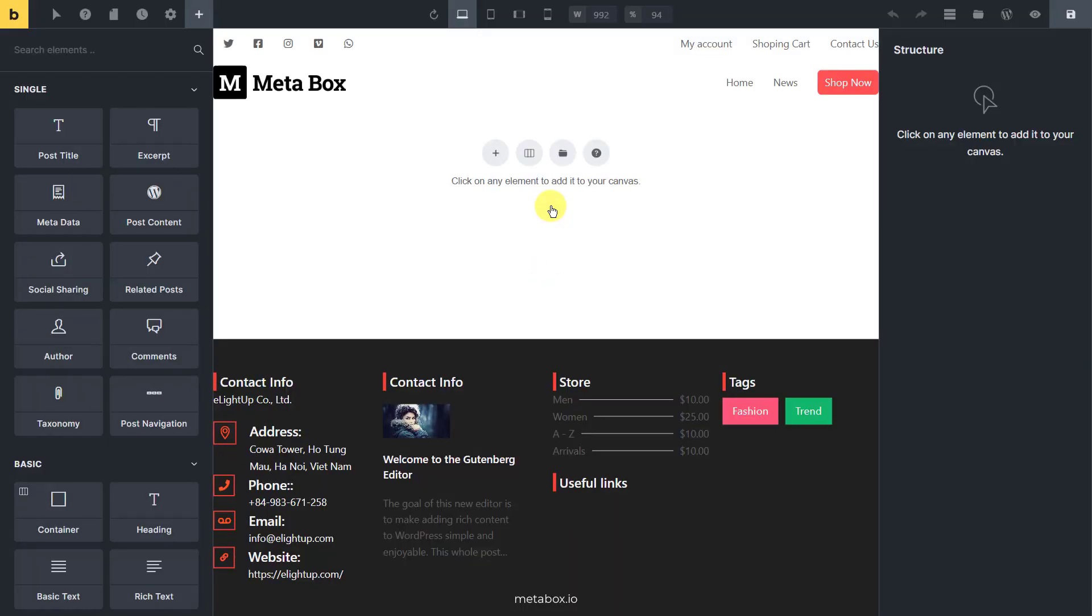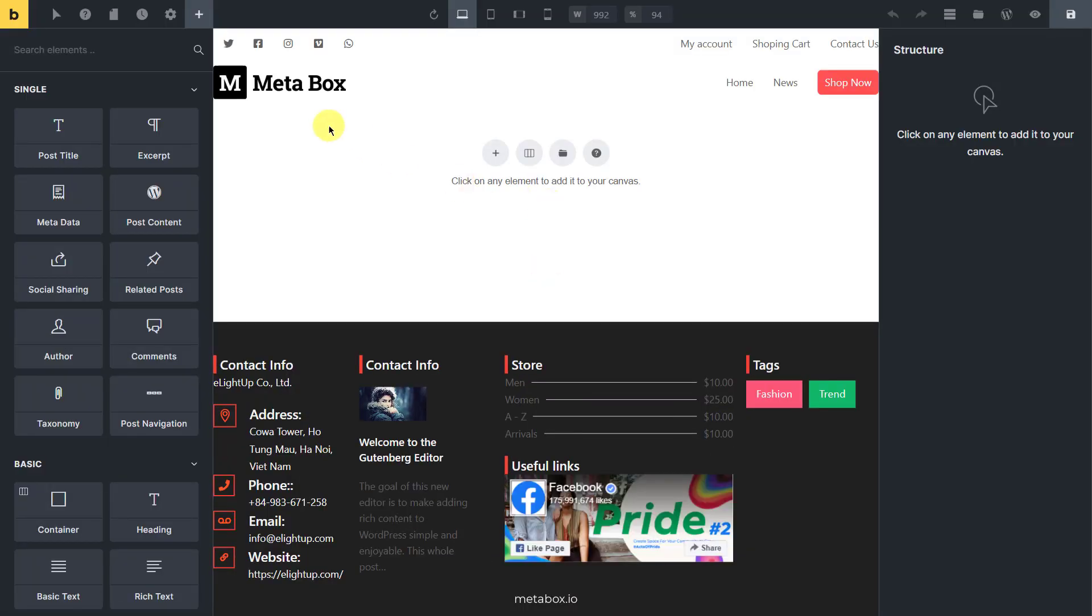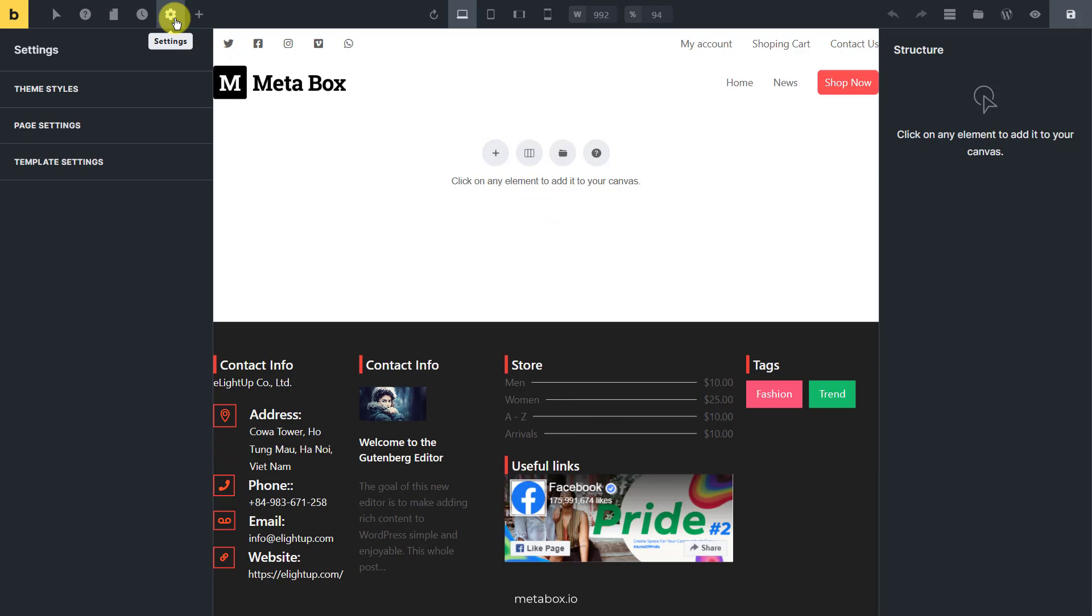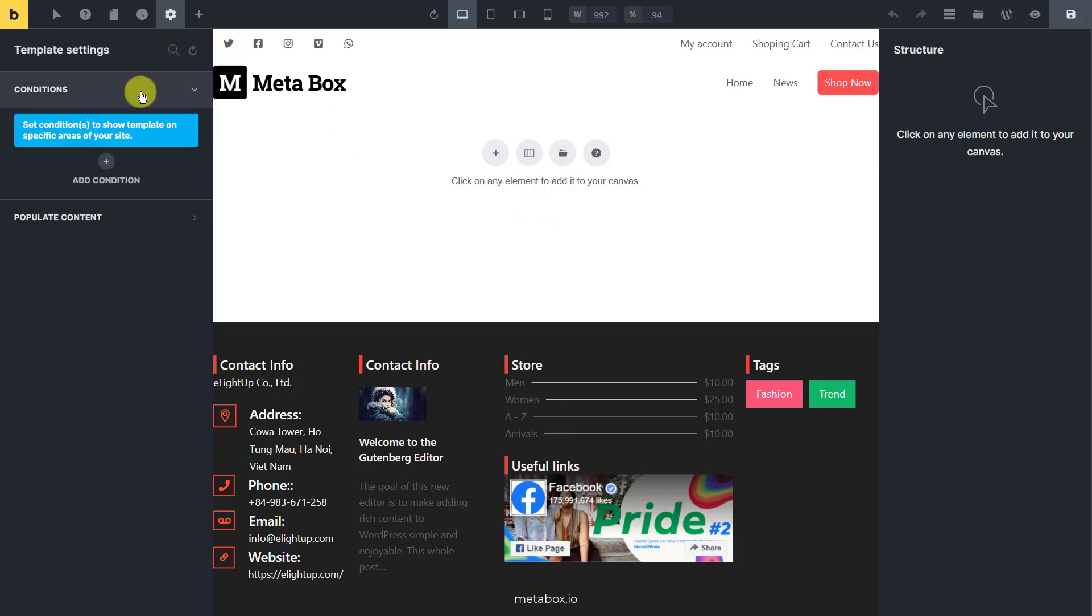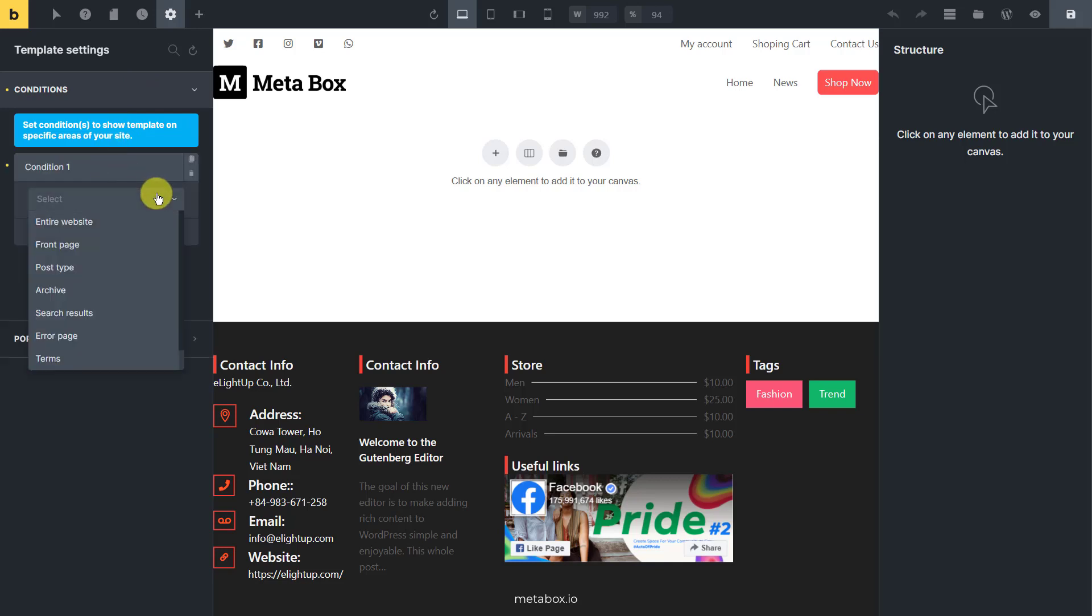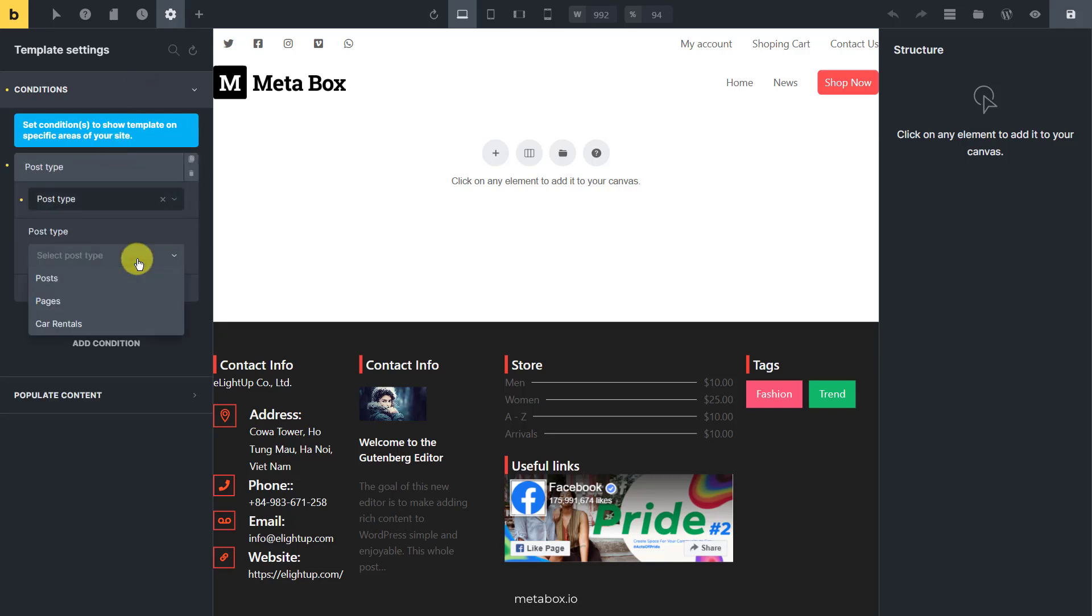In the Bricks visual editor, go to settings. Since this is the template that we've created, choose template settings, then conditions to set the conditions for it. In the list of options, choose post type and select the post type you want to get the posts. In this case, it's car rentals.